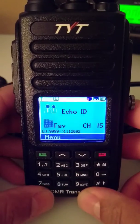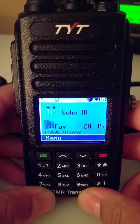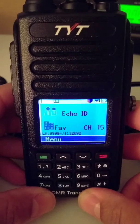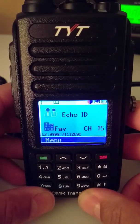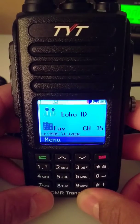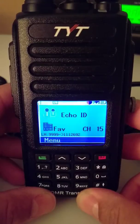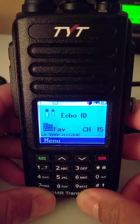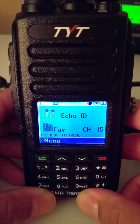I've been using the Shark RF OpenSpot to access the Brandmeister DMR network with my MT390 radio. With the OpenSpot software, it has a talk group called Echo ID — by default talk group 9999.